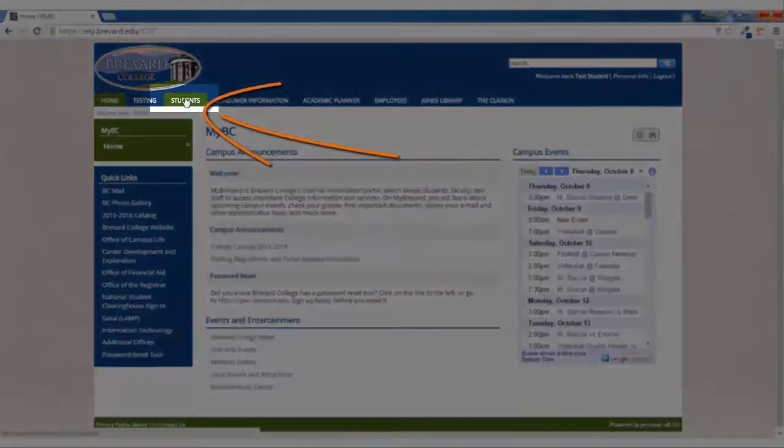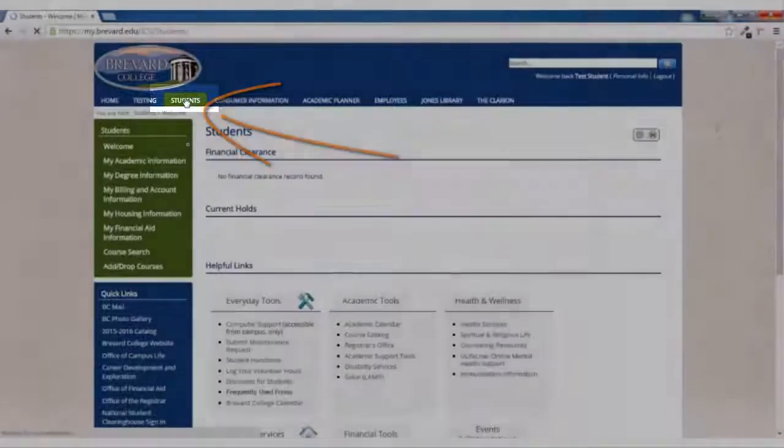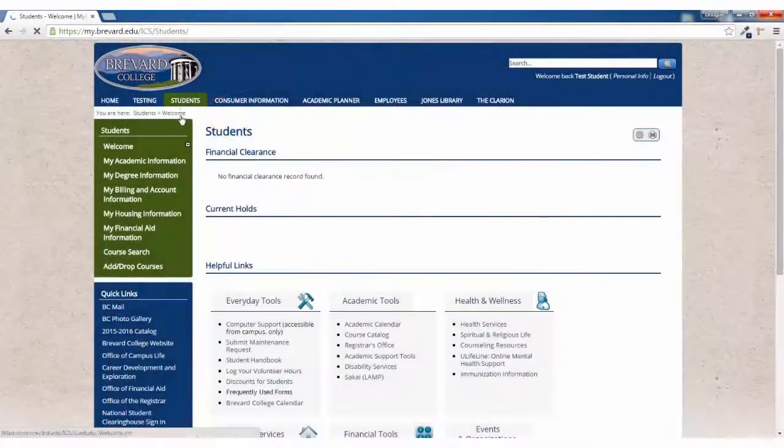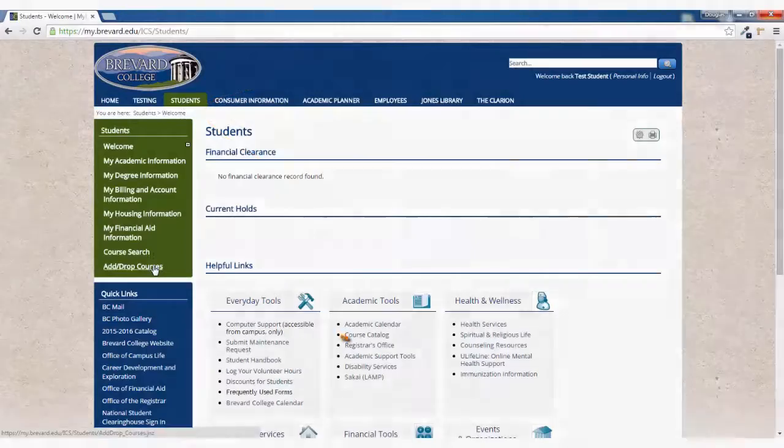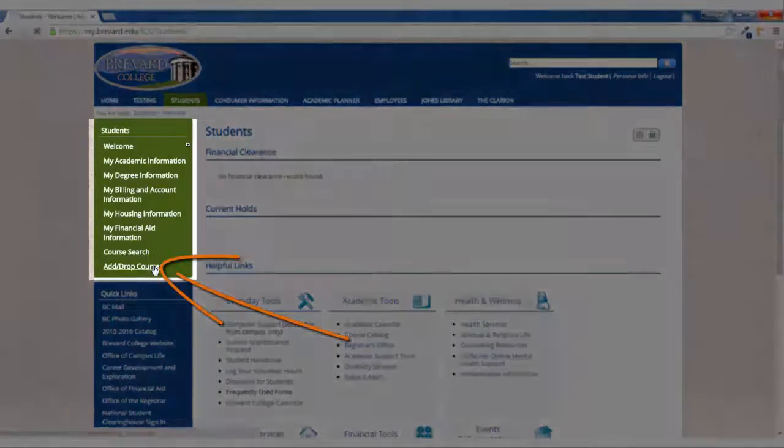Once you've logged in, you'll click on the Students tab. One way to get started is to click on the Add-Drop Courses button.